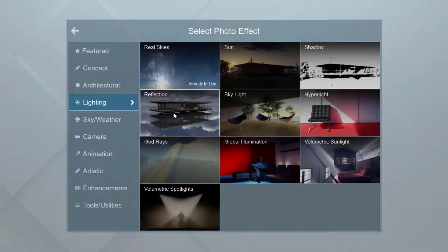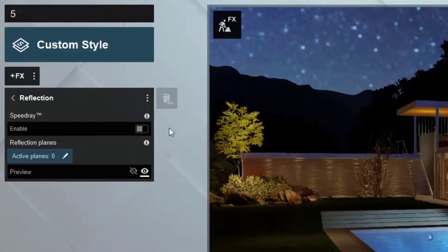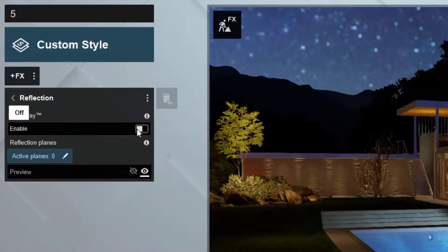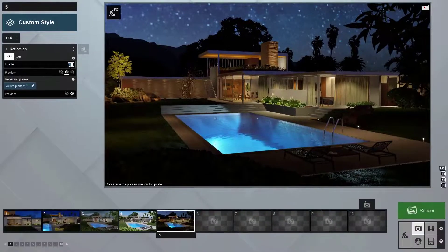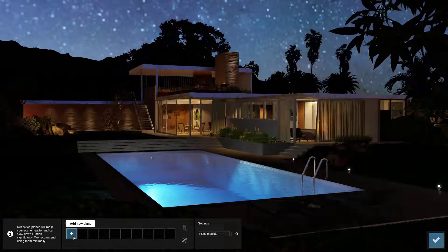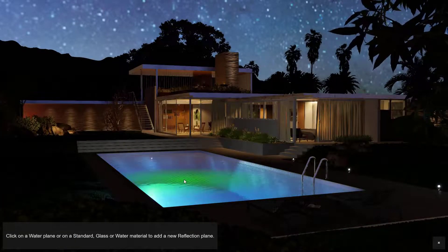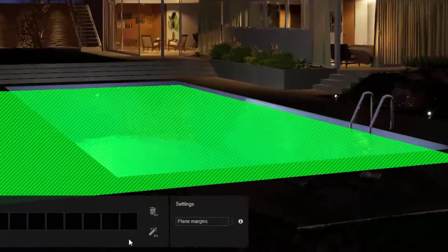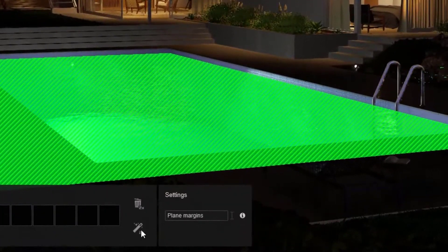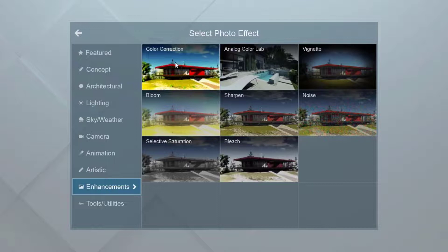We'll add another advanced effect to all of our stacks: Reflections. Lumion invented speed ray reflections — switching them on improves reflections without much of an impact on your computer performance. The pencil allows you to add reflection planes to specific surfaces, or click the auto add button and Lumion will add them for you. These are perfect reflections, but they have a bigger impact on computer performance.